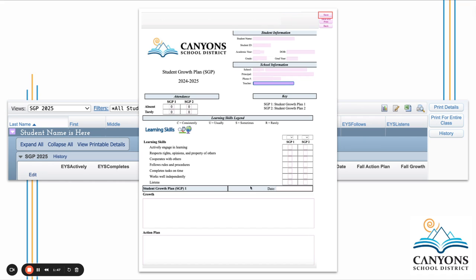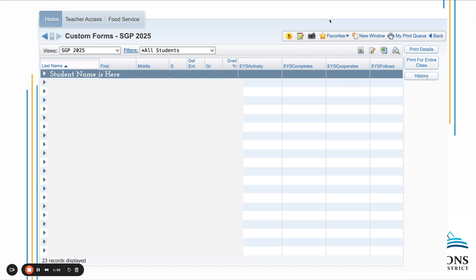You'll fill out the Learning Skills and the Growth and Action Plan. When you're done, click Save. That will take you back to the list of students and you can keep going down the list to each individual student.